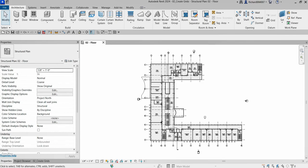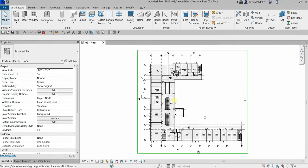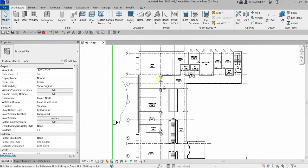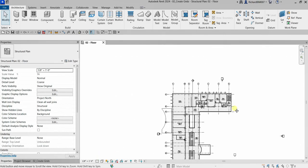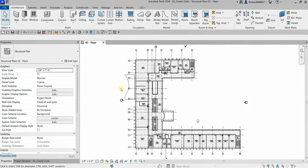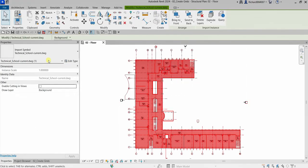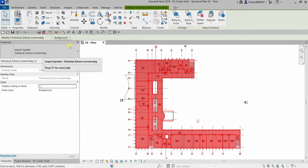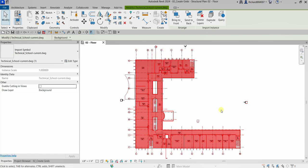Welcome to Learning with Rich. In this video for Revit 2024 for structural design, we are going to create grids. Last video we learned how to create levels, so this time we're creating grids. As you can see, an AutoCAD drawing is already imported in this project, which we will be using as a guide for our grids.